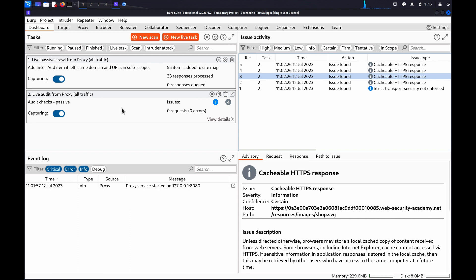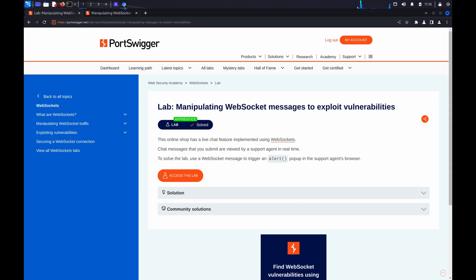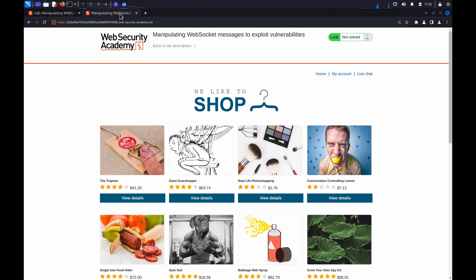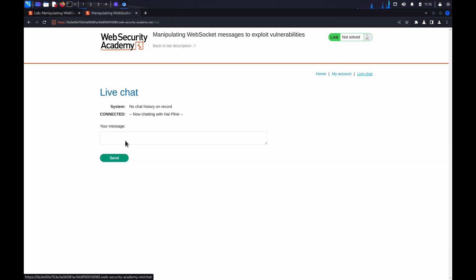We'll demonstrate how you can clone, modify, and resend WebSocket handshakes in Burp Repeater. If you'd like to follow along, you can use the lab Manipulating WebSocket Messages to Exploit Vulnerabilities from our Web Security Academy. Once the lab has launched, browse around the target application to map the attack surface.